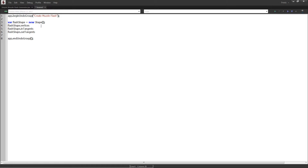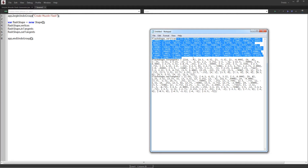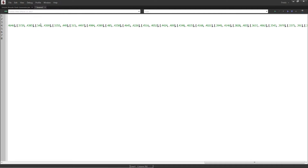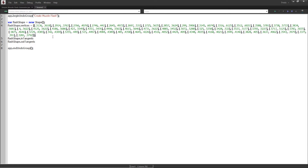Each of these needs to be a two-dimensional array. Each index needs to have an x and a y value for each of these properties. I've already got a list of vertices and in and out tangents, so I'm just going to paste them in here. I'll turn on word wrap, and you can see each index has an x and a y value.